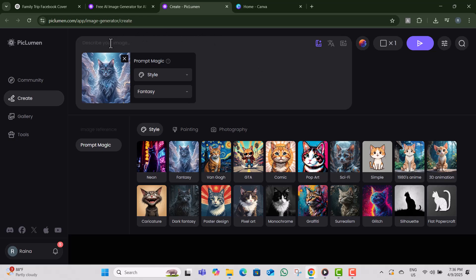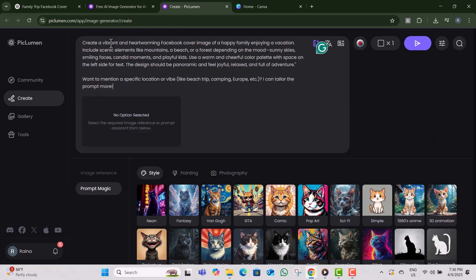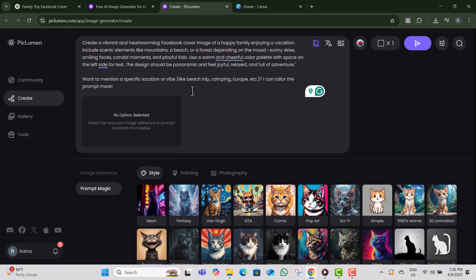Step four, paste the prompt you got from ChatGPT into the prompt box. Feel free to adjust the prompt and style to match your vibe.